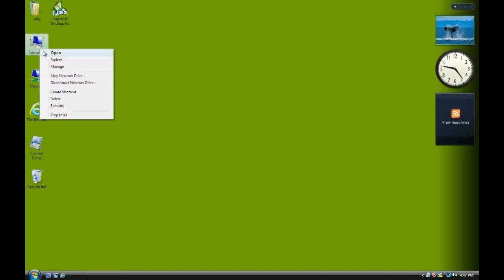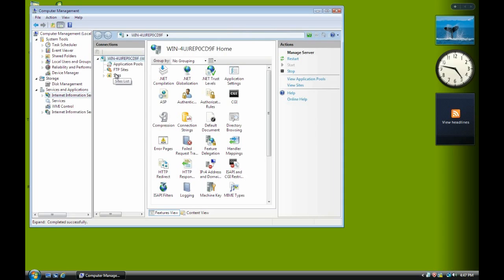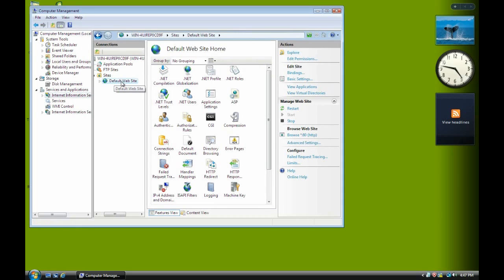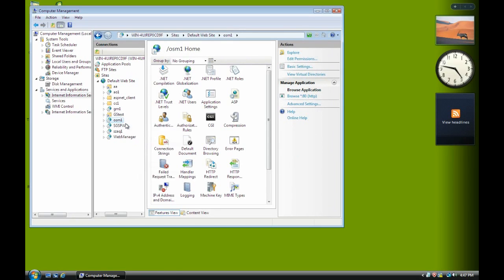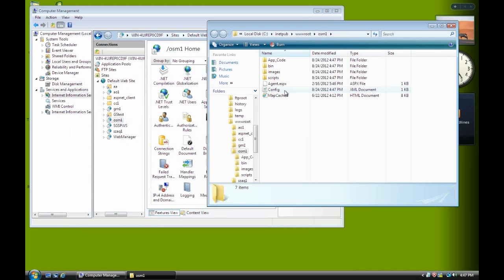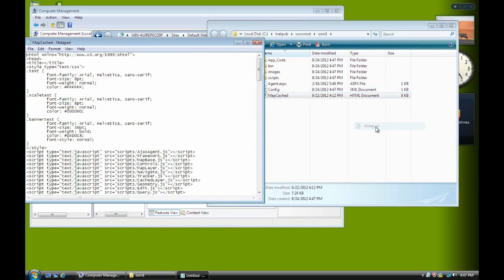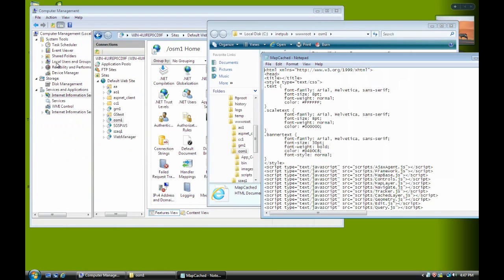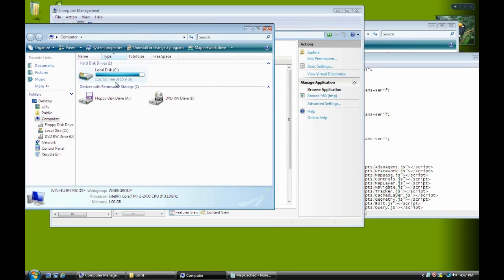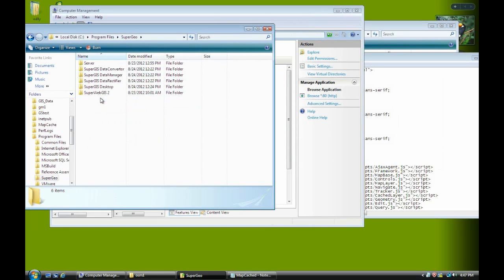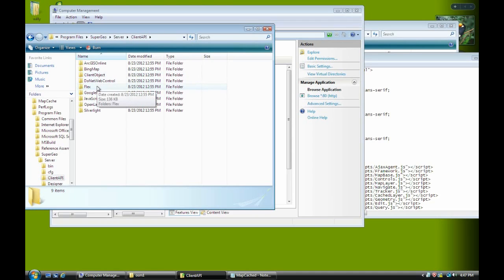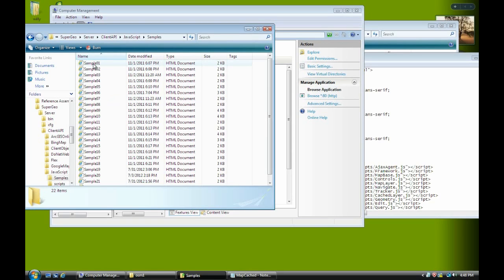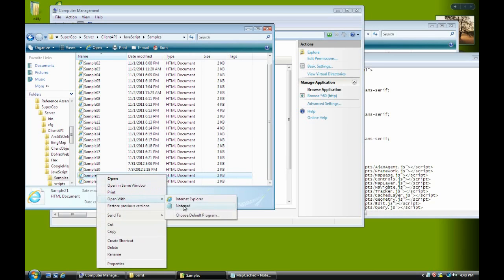And we right-click Manage. Check on website if the website is created. OK, now we see OSM1. This is the website we just created. And now we move to Mapcache. We open it with Notepad because we are going to modify something to show the sample code. It's in the JavaScript samples. And we find sample 21. Open with Notepad.